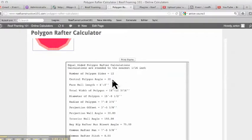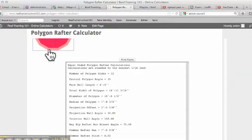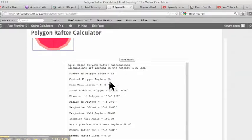Central polygon angle is 30 degrees, which is the angle of where these walls come together. And if you divide that in half, you'll get an angle of 15, and that's what your plate cuts would be if you're framing the walls.